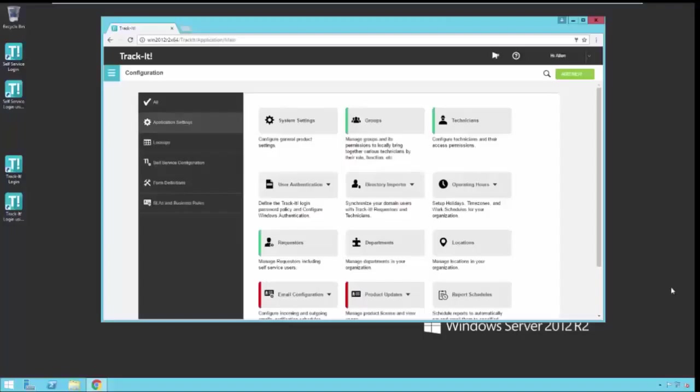Hello and welcome to our video on the overview of configuring Directory Importer. Directory Importer is used to connect to your Active Directory, also known as AD, to import users and technicians out of that system into Track-It.